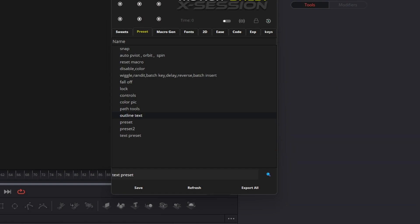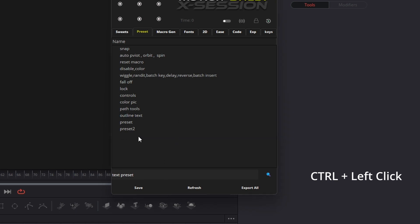You can delete the preset — just press and hold the Control button and left-click on the preset name from the list.